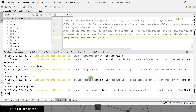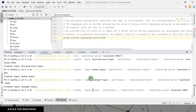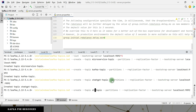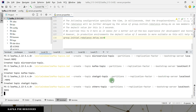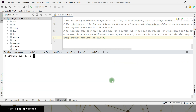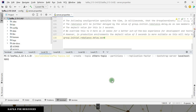And the fourth one is the 'others' topic. Let's create it. Now let's list the topics.